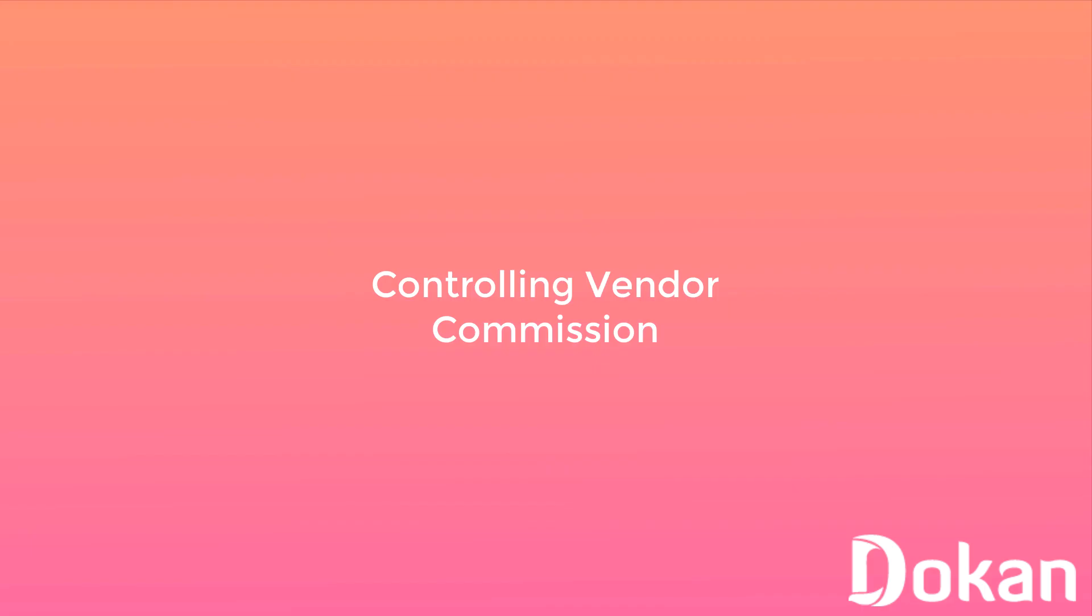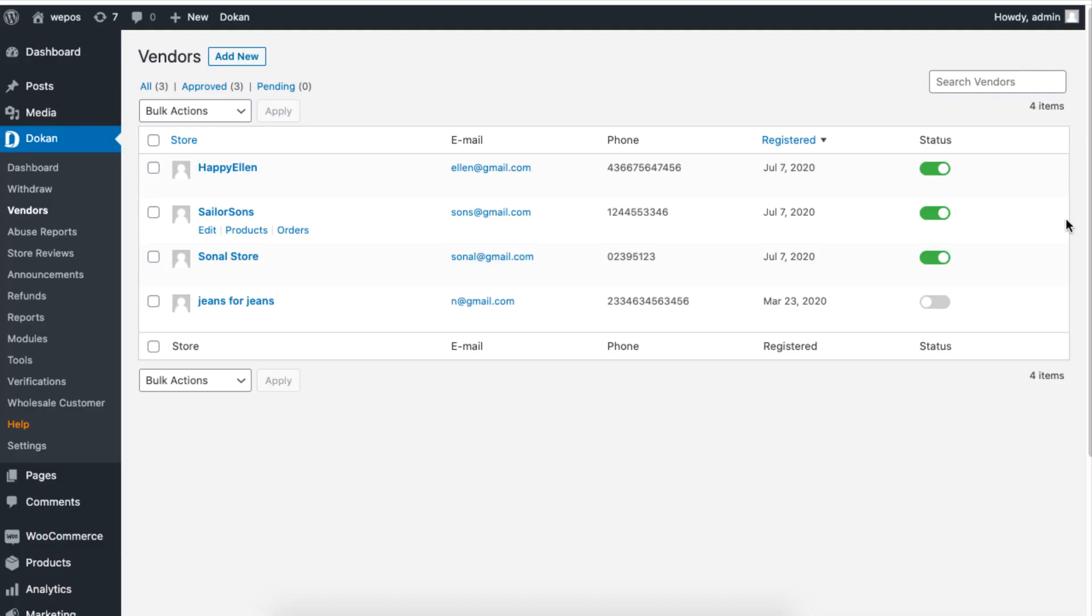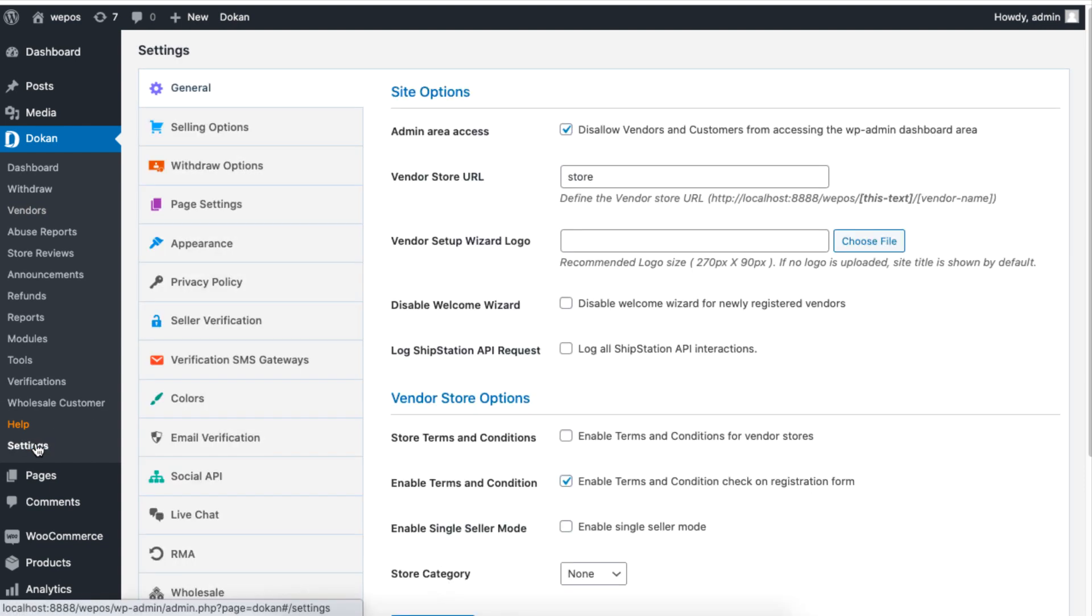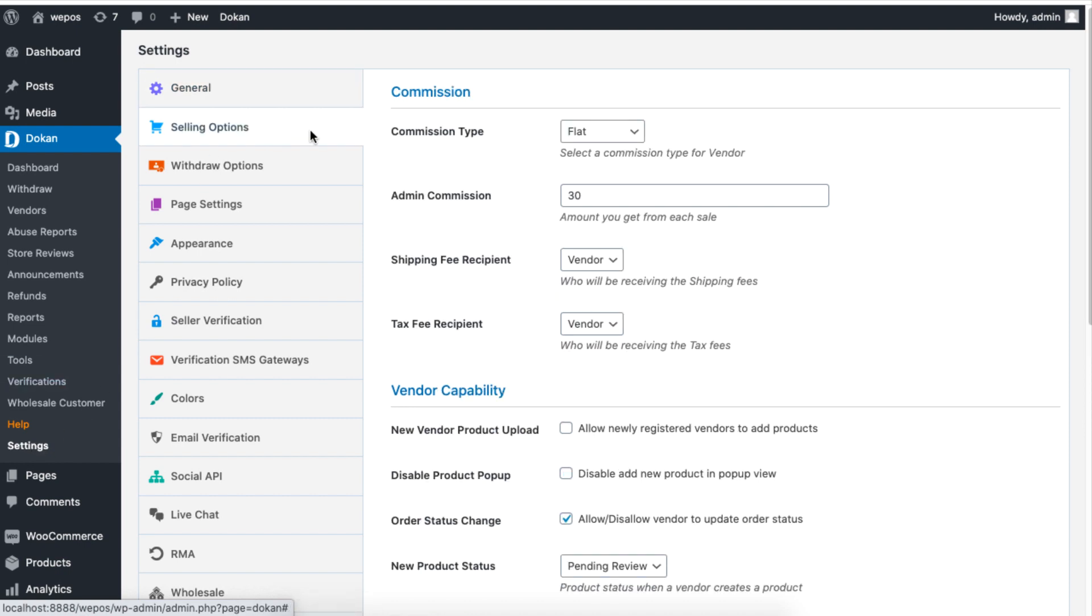You can set vendor commissions for your marketplace by simply adjusting the settings. To define the vendor commission for your vendor, navigate to Settings under Dokan, then click on Selling Options tab and choose the commission type, and then set the admin commission.